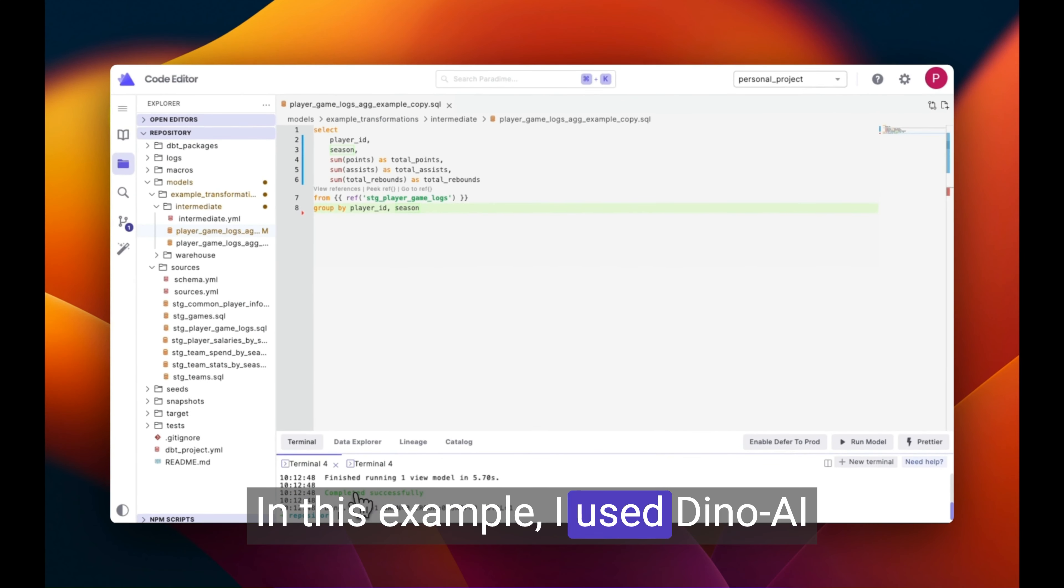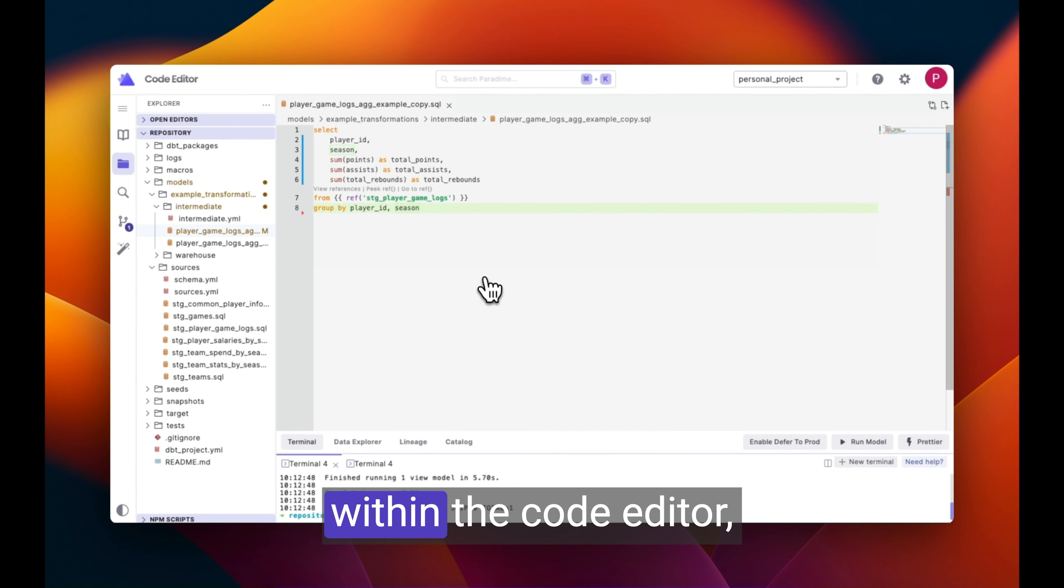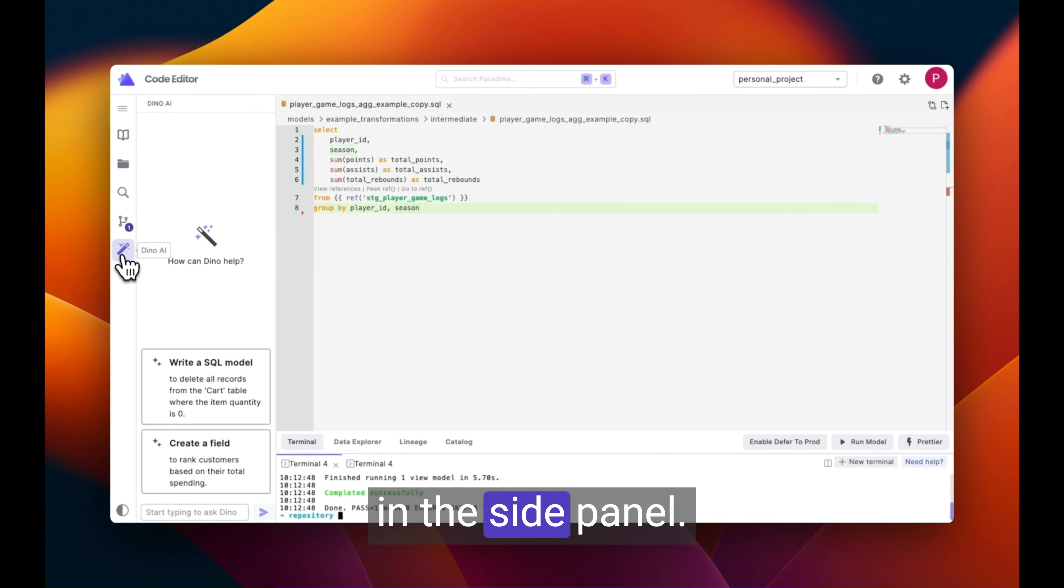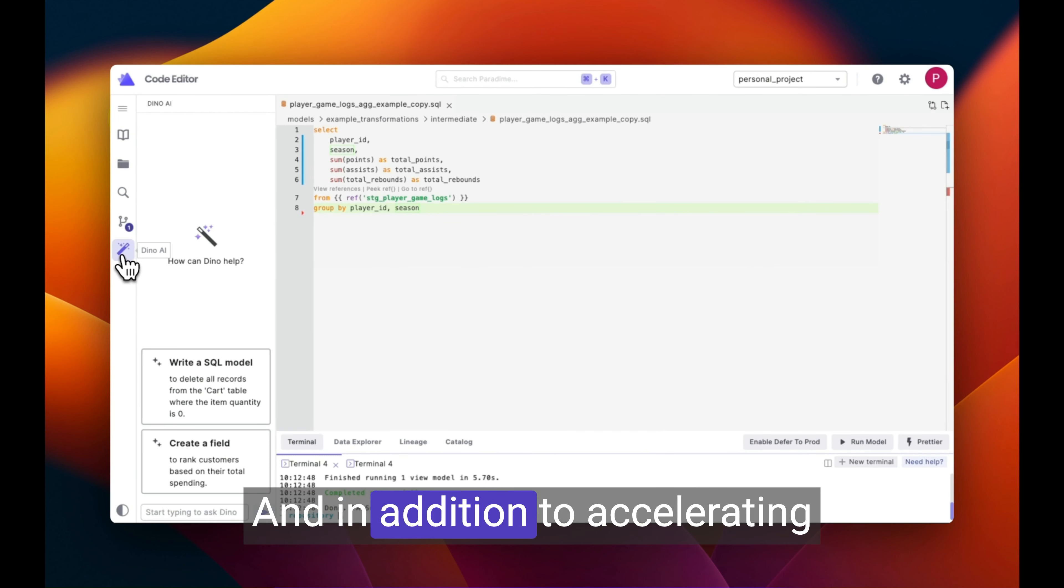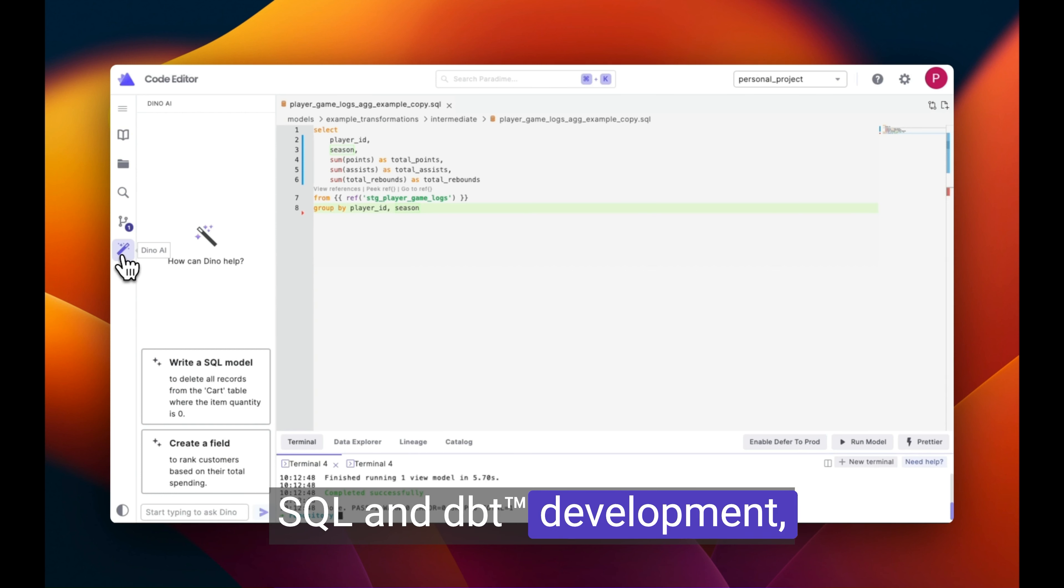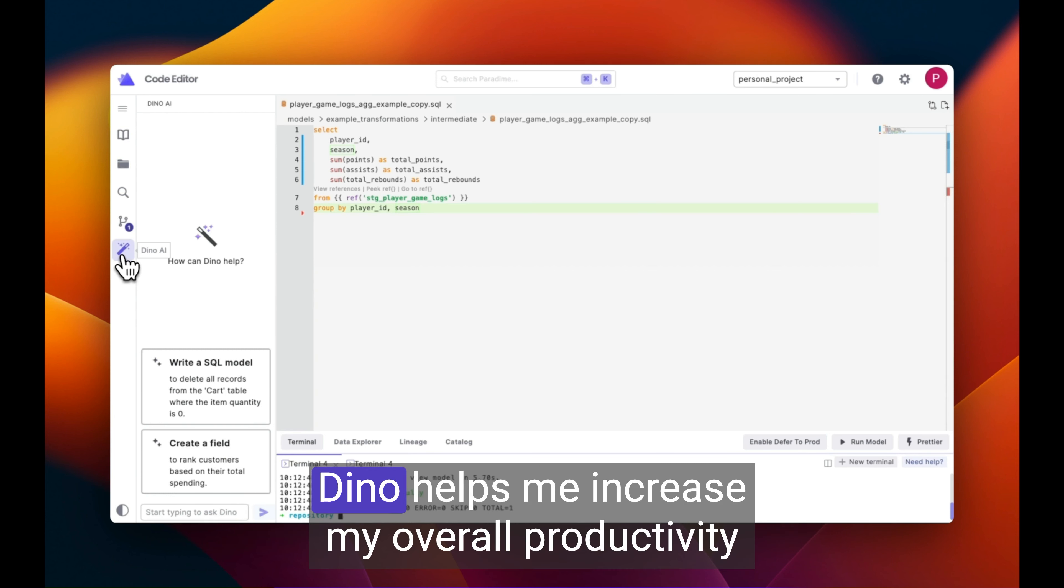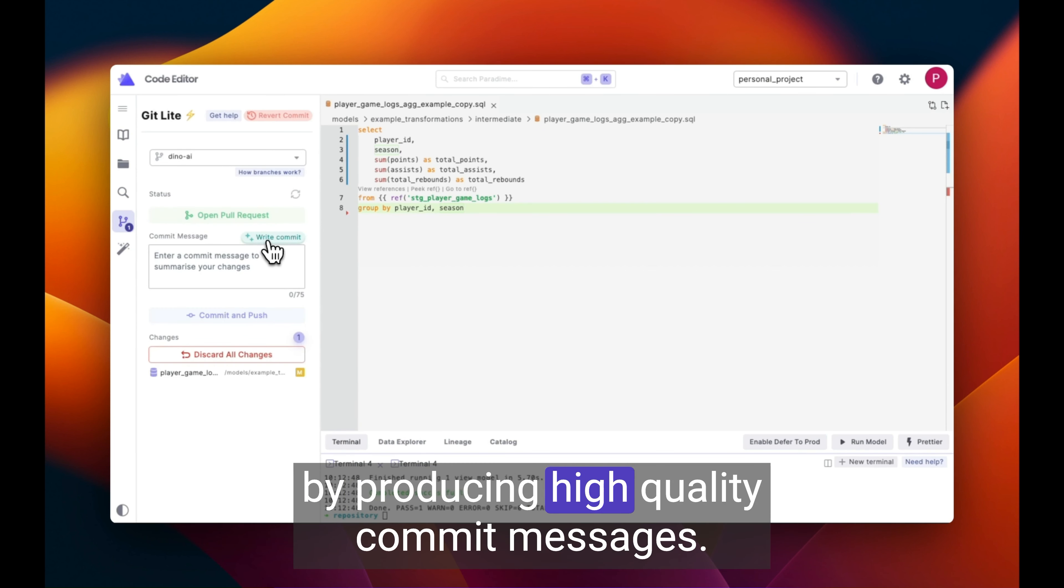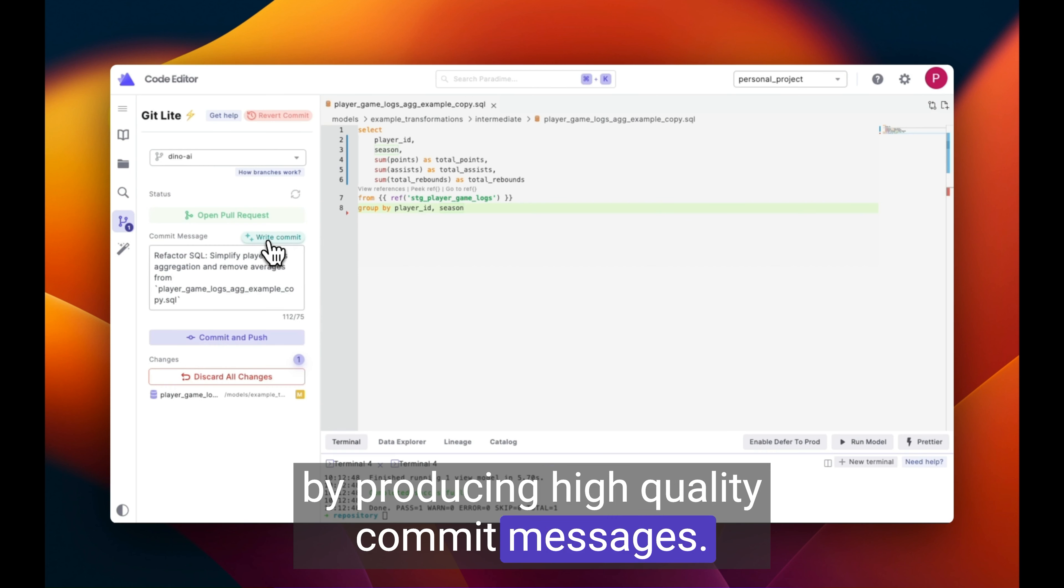In this example, I use Dyno AI within the code editor, but the feature is also available in the side panel. And in addition to accelerating SQL and DBT development, Dyno helps me increase my overall productivity by producing high-quality commit messages.